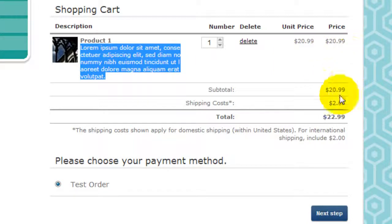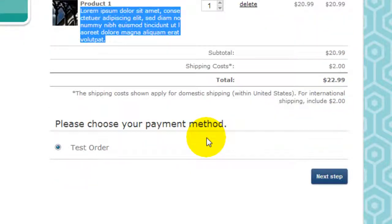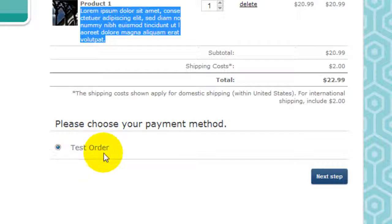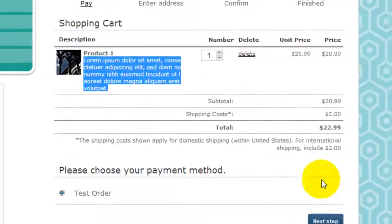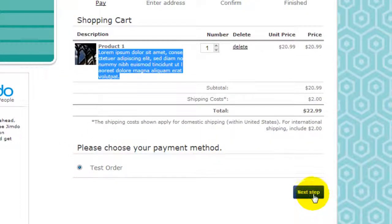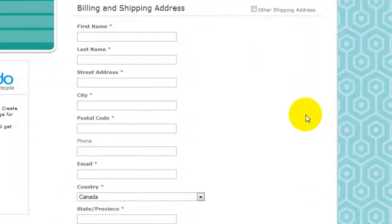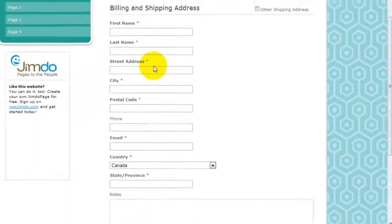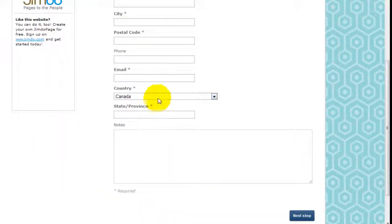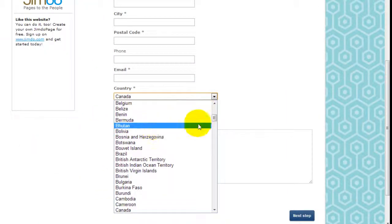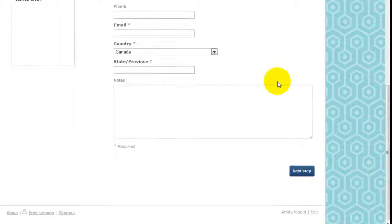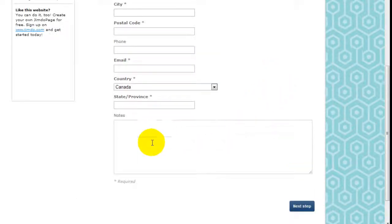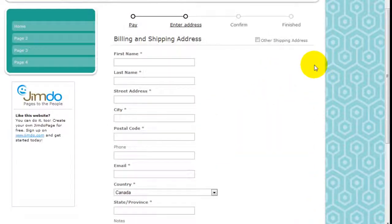The price here, the shipping - everything's done and we currently have the test order set up. Let's keep going. If I click next I'm going to insert my information and country, wherever you are, and they can add special notes if they wish.